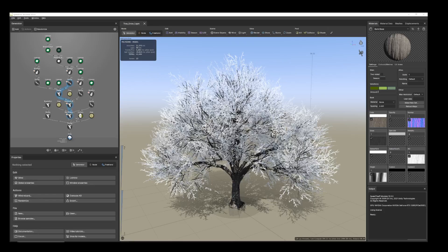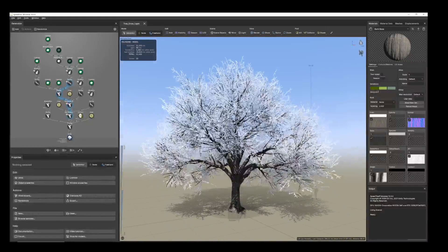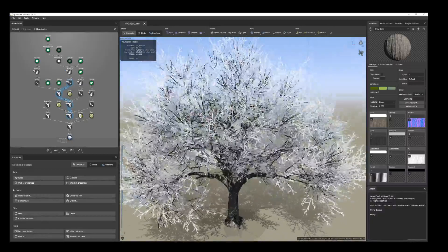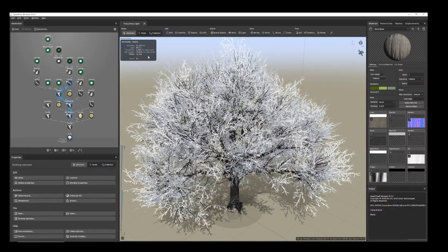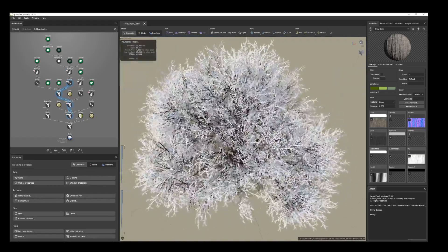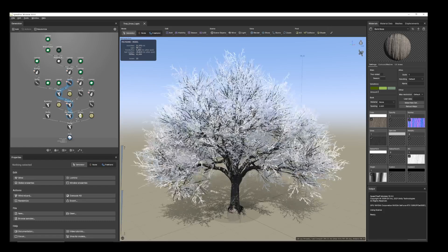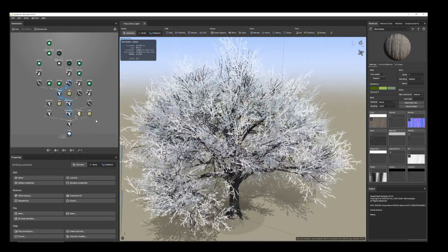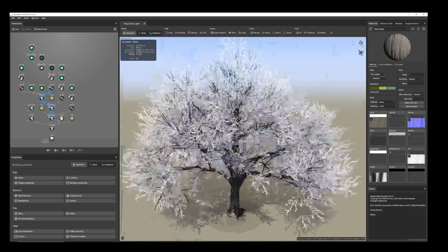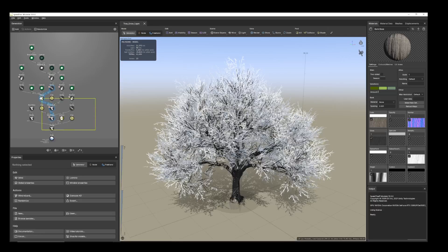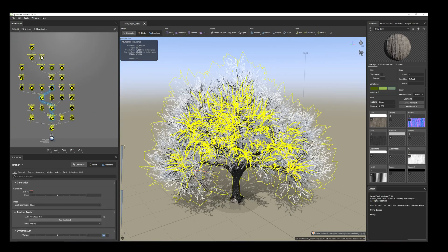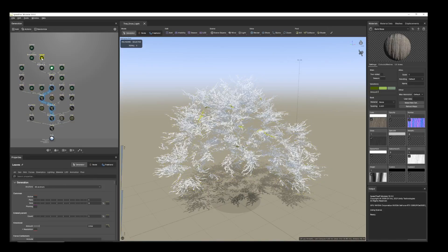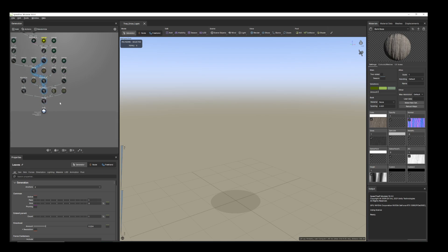Hi everyone, today I'm going to share how I created this snow tree. I'm using 41k polygons — you can keep it as low as you want. I'll hide all of them and start from the beginning. I have created three versions of it.